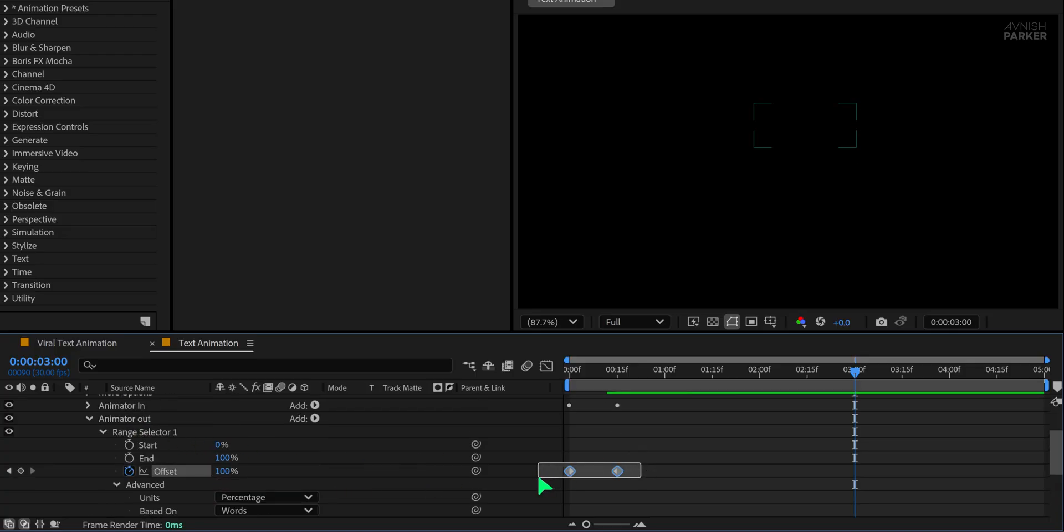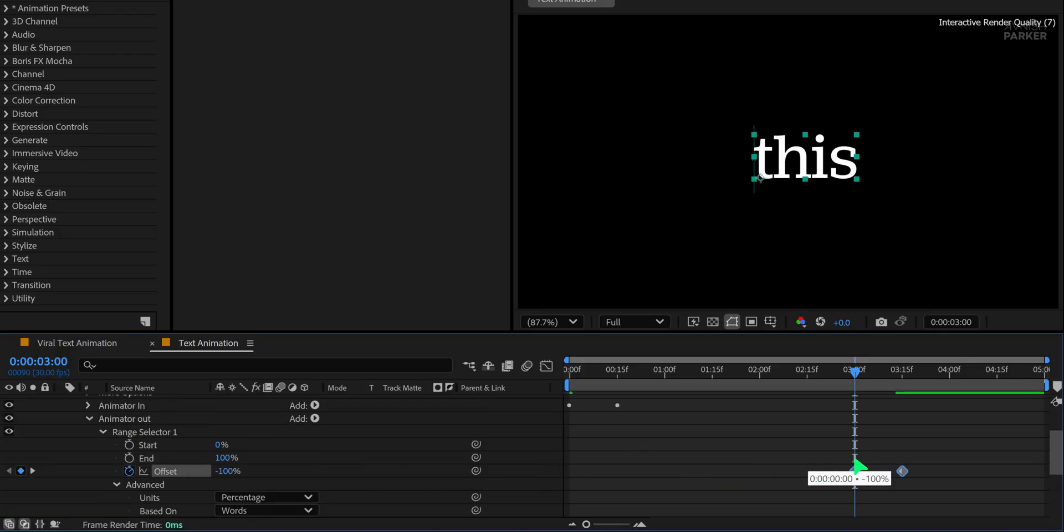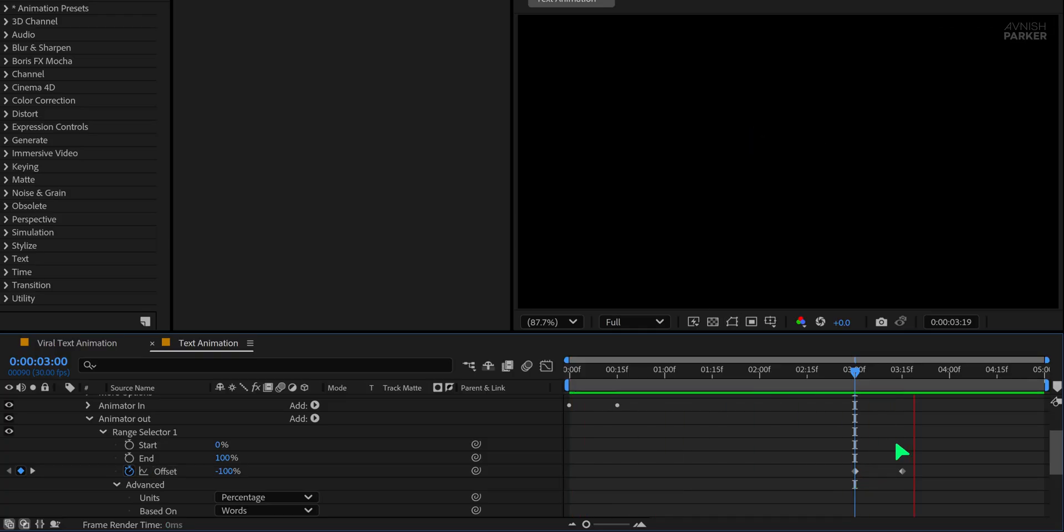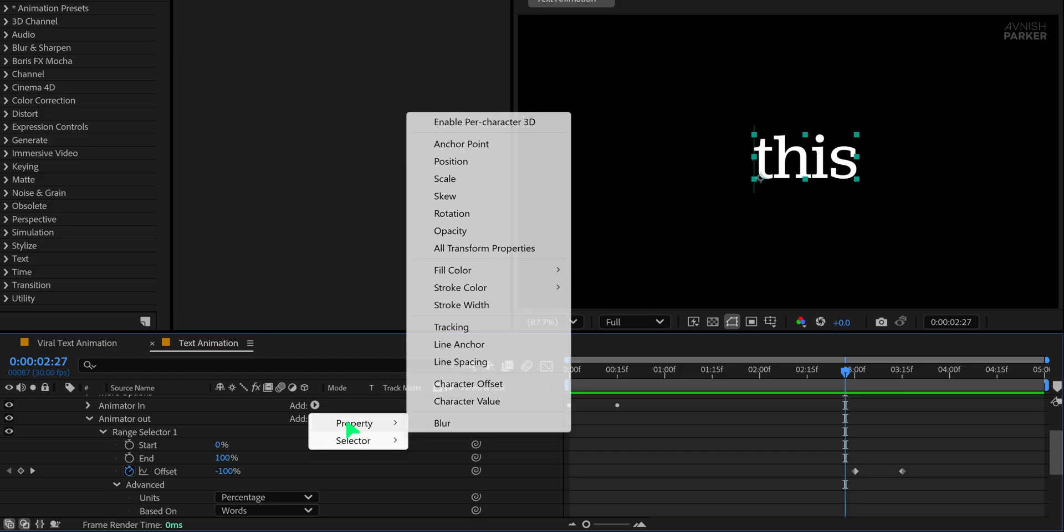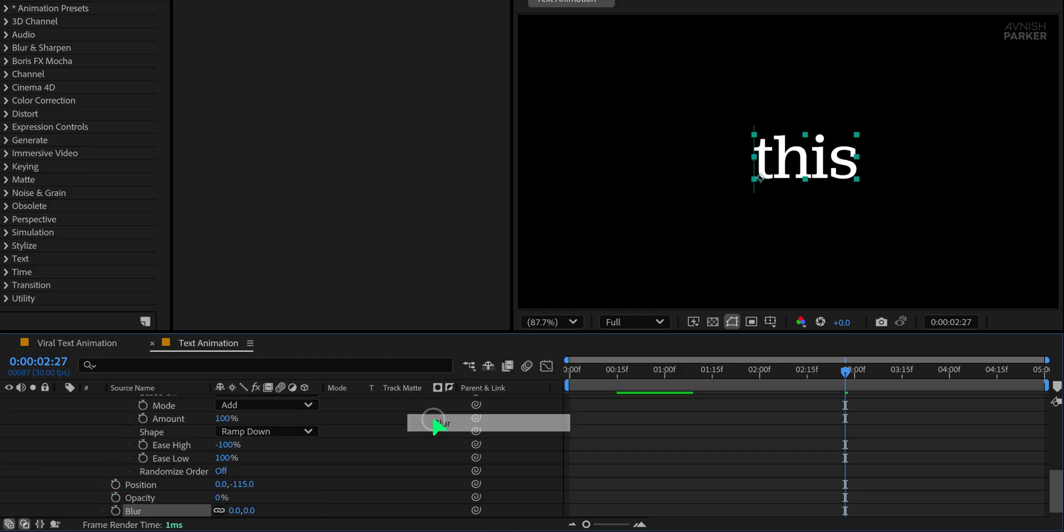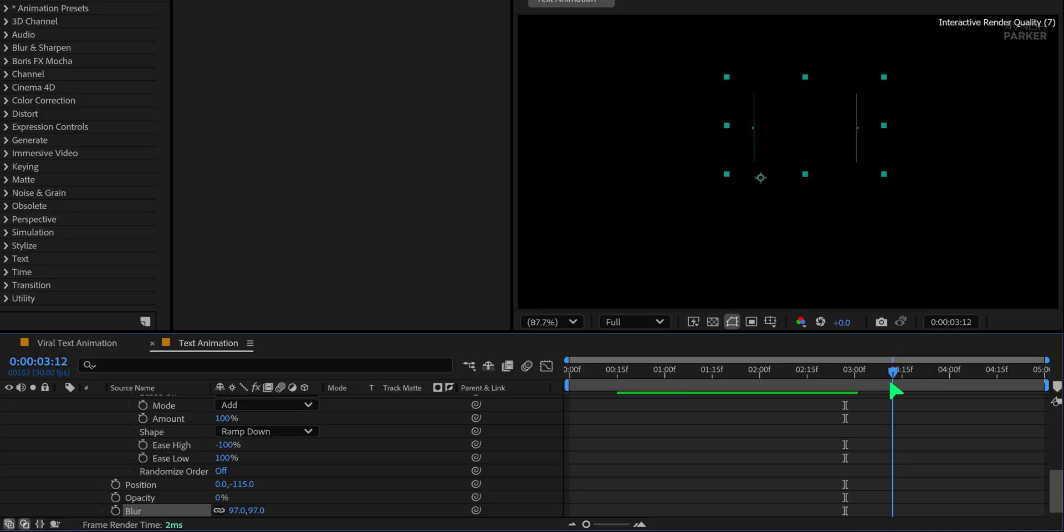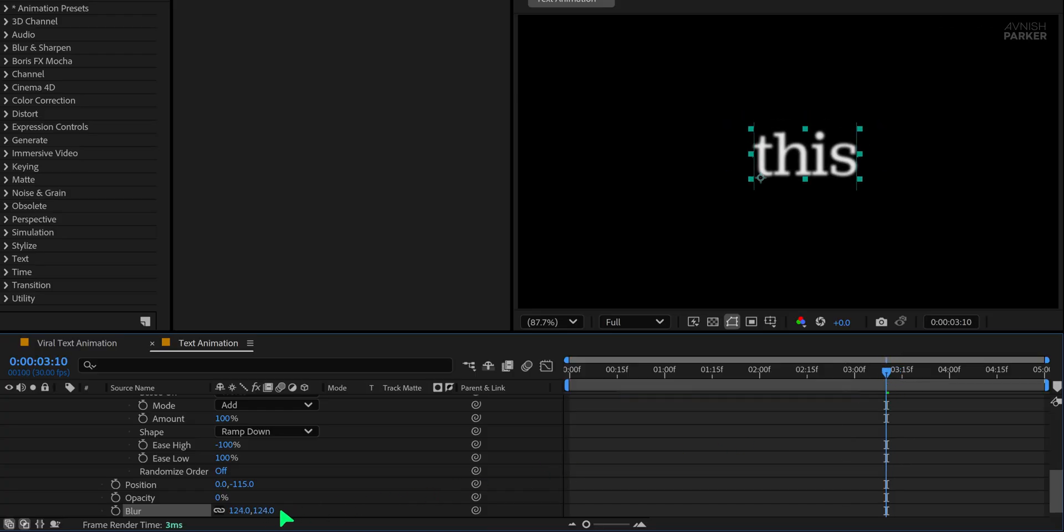Select the keyframes for animator out and move them to the 3 second mark to time the exit animation properly. Now play the animation and you will see both in and out text transitions. Let's add more style. In animator out, click add, go to property, and choose blur. Set the blur radius to 100 to give the disappearing text a smooth, fading blur. You can adjust the blur value based on your preference.